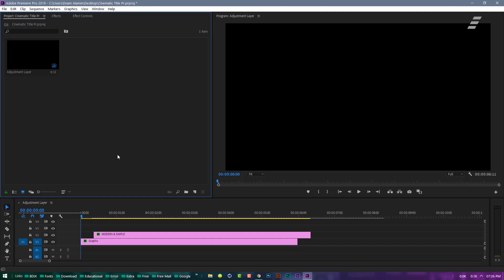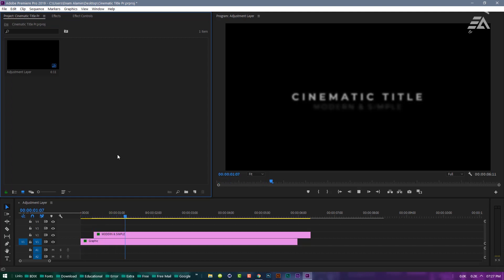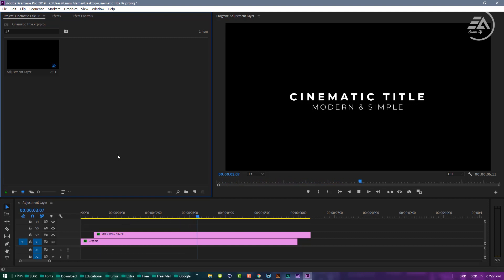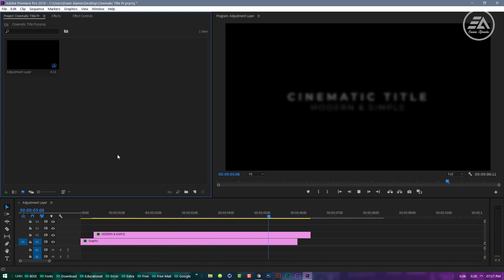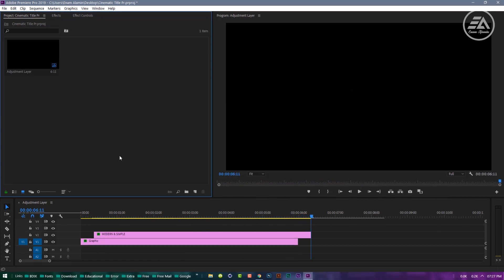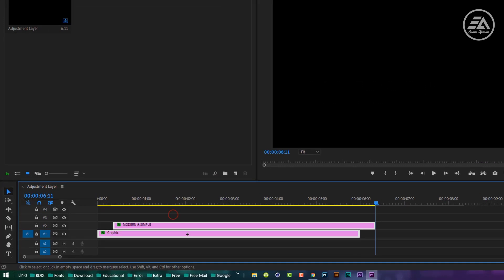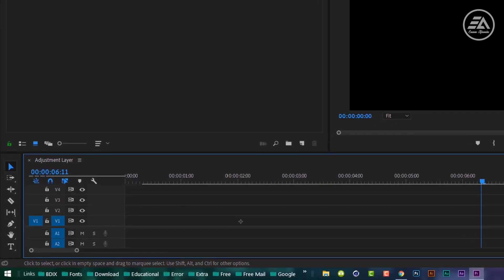We are in Adobe Premiere Pro, and today I will be showing you how to create this clean cinematic title animation. So, let's get started.